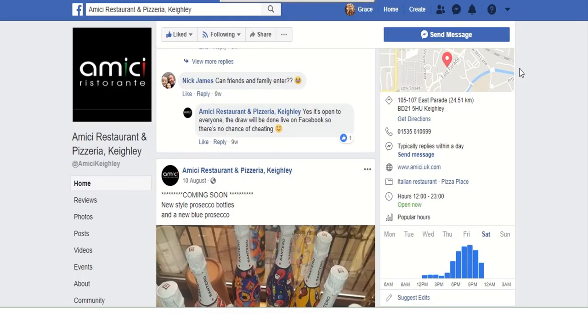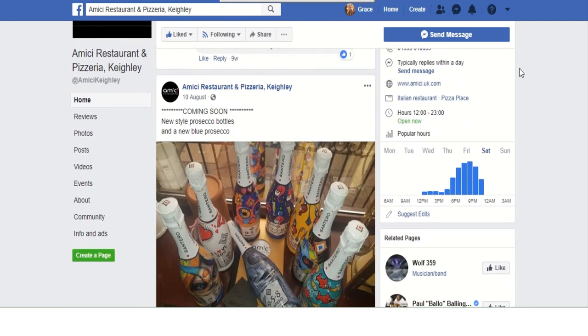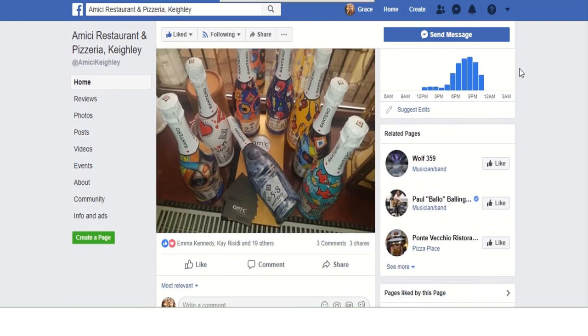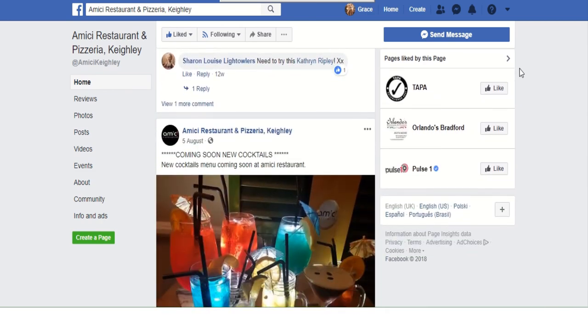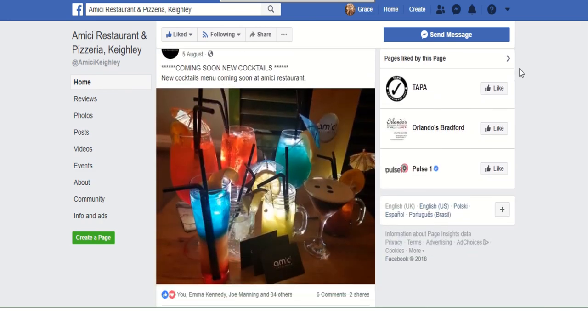Overall, Amici have used social media platforms such as Facebook to market the business. They have used photography to promote their products. However, Amici's Instagram page is very inactive and according to Statista, Instagram is the most popular download on Google Play. Therefore, I recommend that Amici should be a more active user on Instagram instead of other social media platforms.